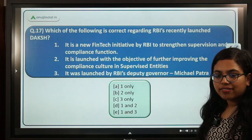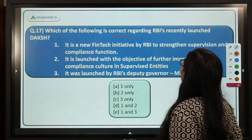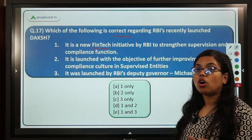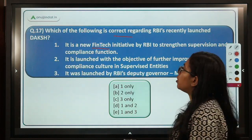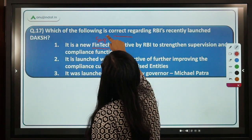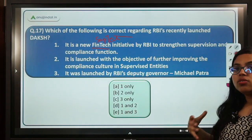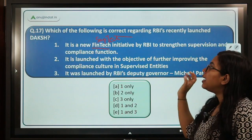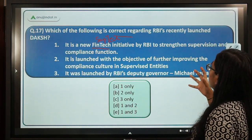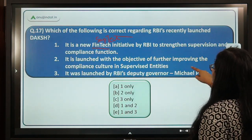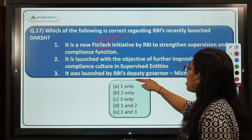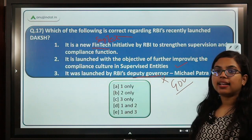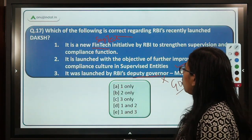Question 17 asks which statement is correct regarding RBI's recently launched DAKSH. First, it is a new fintech initiative by RBI — wrong, it is a suptech initiative, not fintech. Second, it is launched with the objective of improving compliance culture in supervised entities — correct. Third, it was launched by RBI's deputy governor — wrong, DAKSH was launched by the governor of RBI. The correct statement is two. Option D is the correct answer.